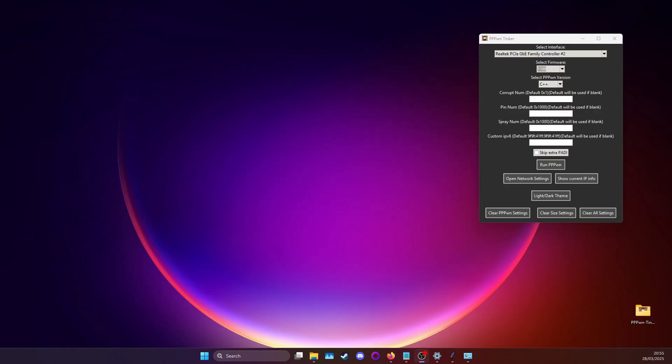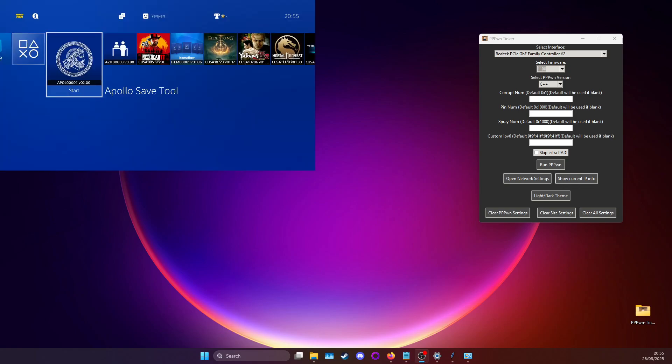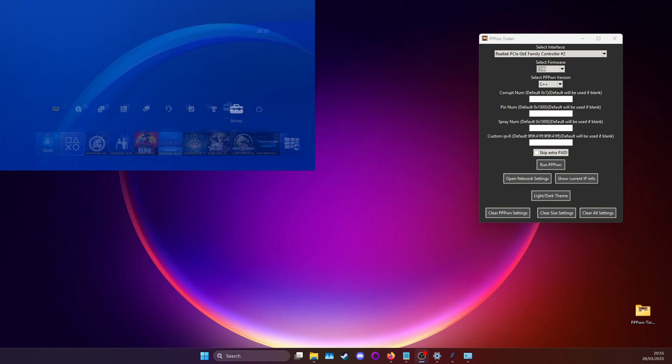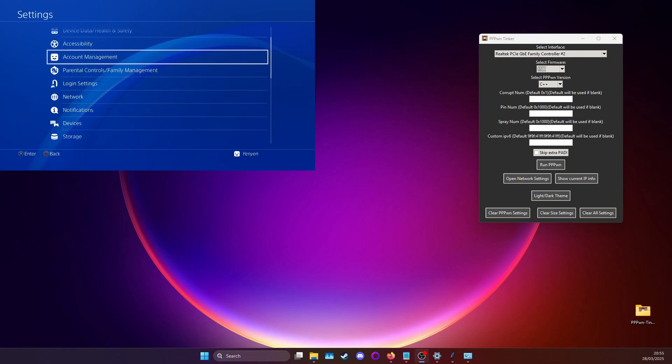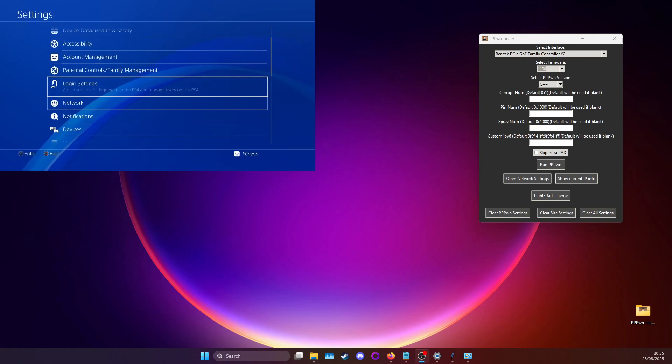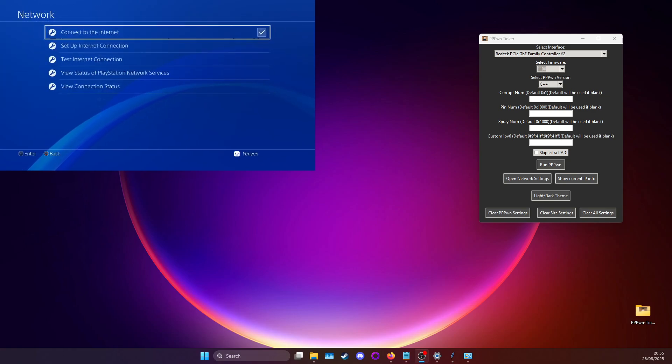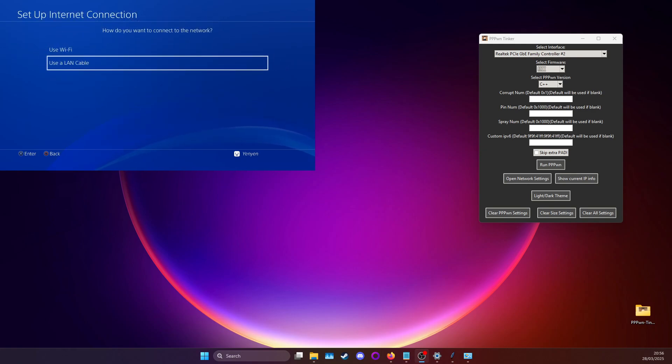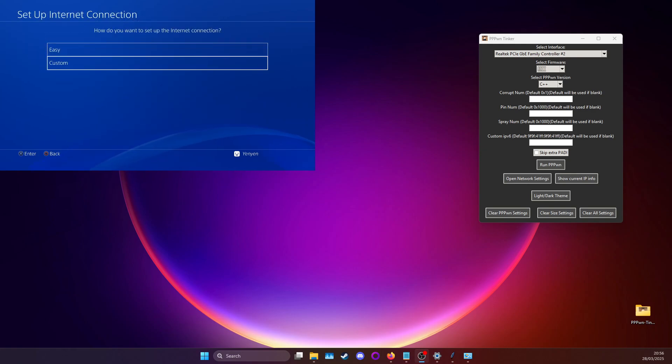After you've plugged in the USB into your PS4 you can go ahead and what you want to do here is set up the connection. First what you'll do is go into settings then go to network, then set up an internet connection. Here you choose use LAN cable then go to custom.